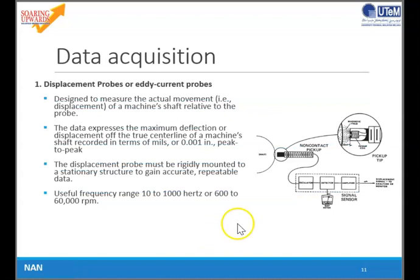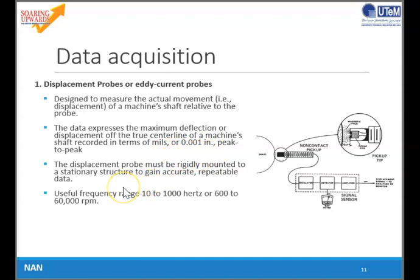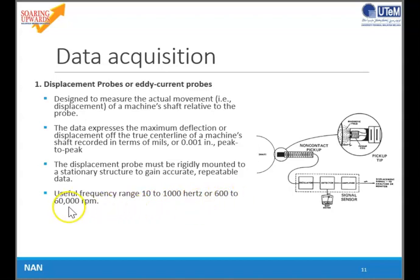Now we will learn about data acquisition. There are three types of measurement for vibration. For displacement, it is designed to measure the actual movement of mechanical parts. The data express the maximum deflection or displacement of the true centerline of a machine shaft, recorded in terms of millimetres, inches, or peak-to-peak. The displacement probe must be rigidly mounted to a stationary structure to gain accurate repeatable data. The useful frequency range is between 10 to 1,000 Hz, or 600 to 60,000 rpm.